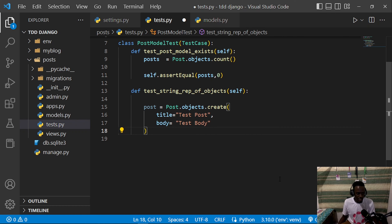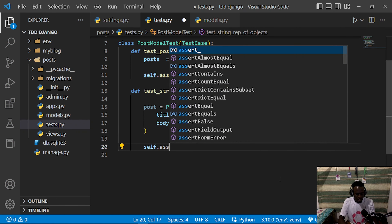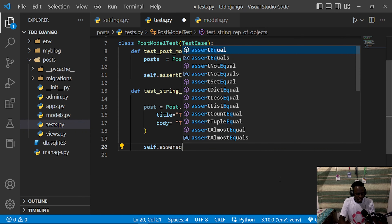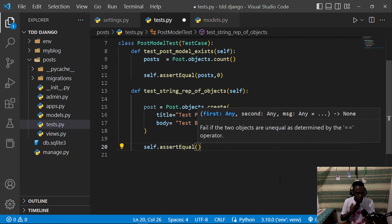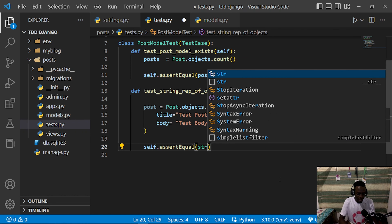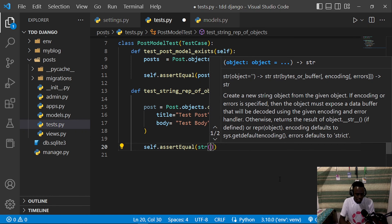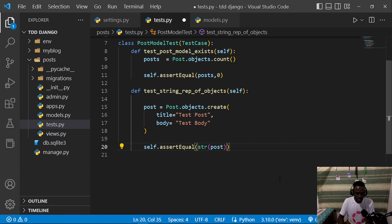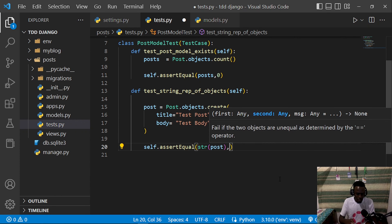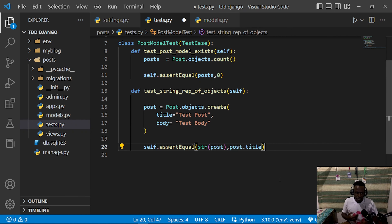Now we're going to test if the string representation of this object is equal to the title of that specific post. I'll use self.assertEqual, then check if the post title equals the string representation of that post. We convert the object to a string using str(post), and compare it to post.title.